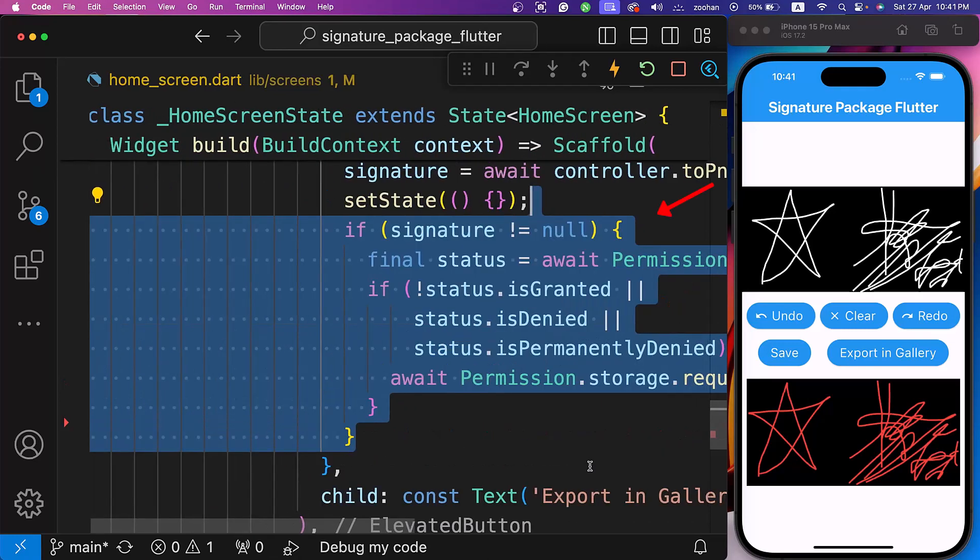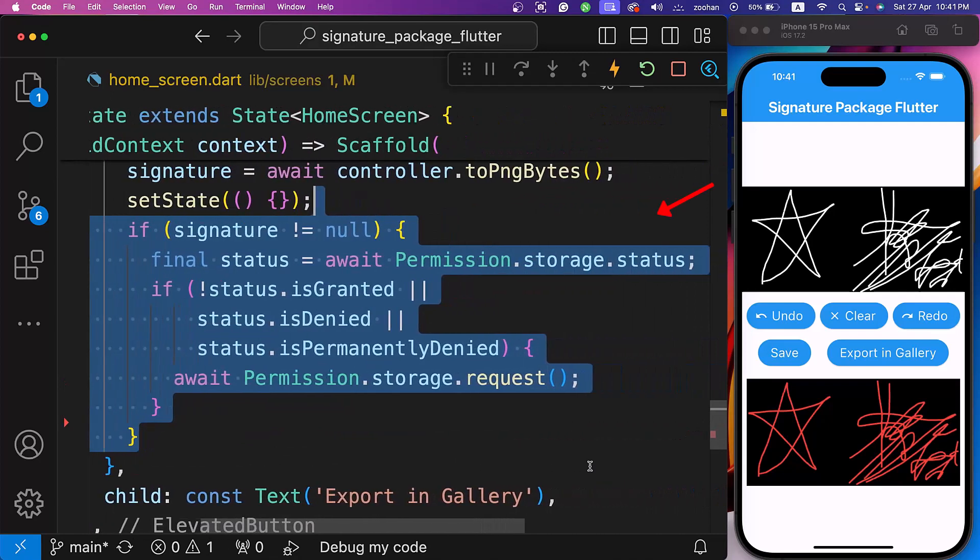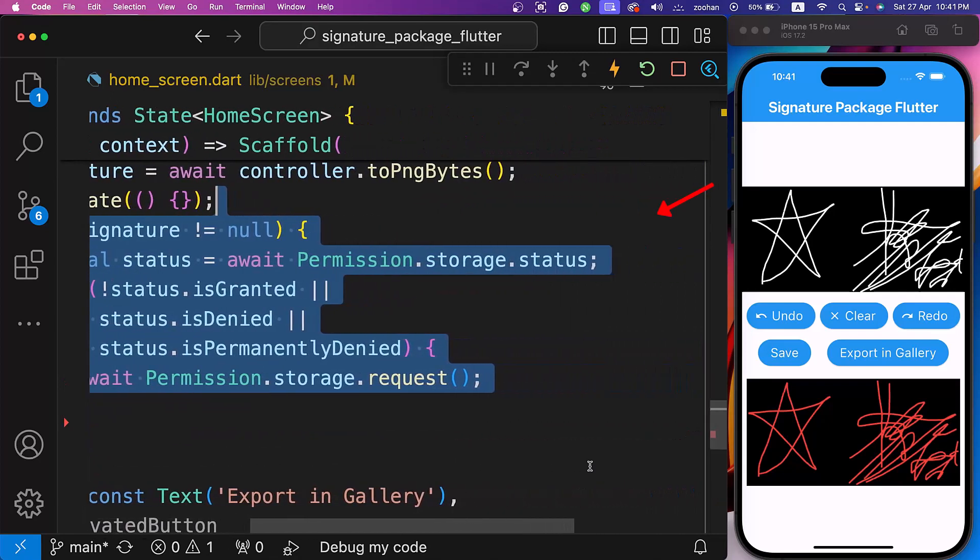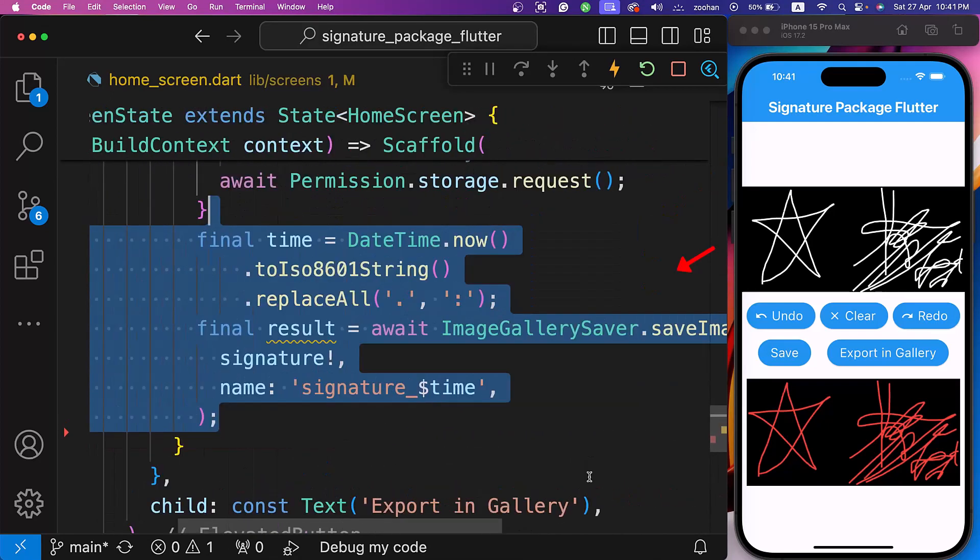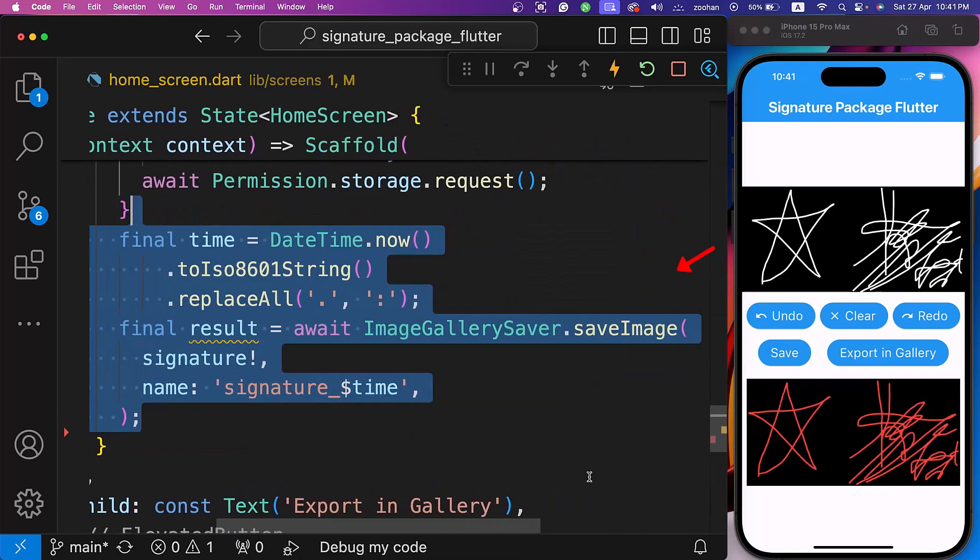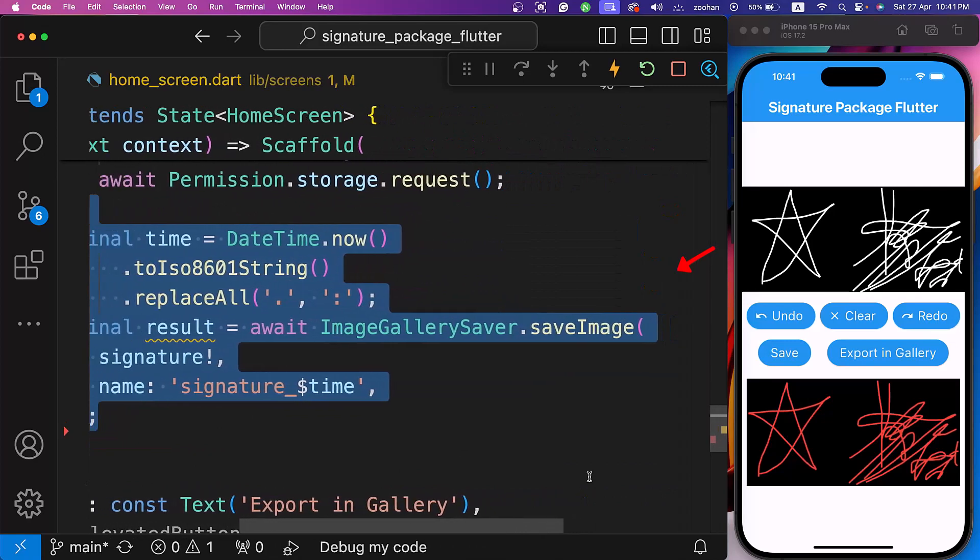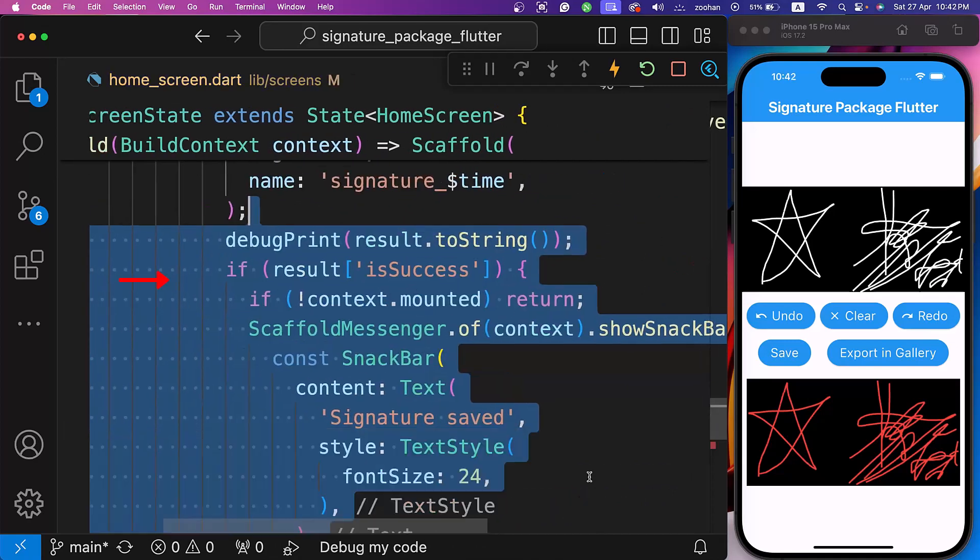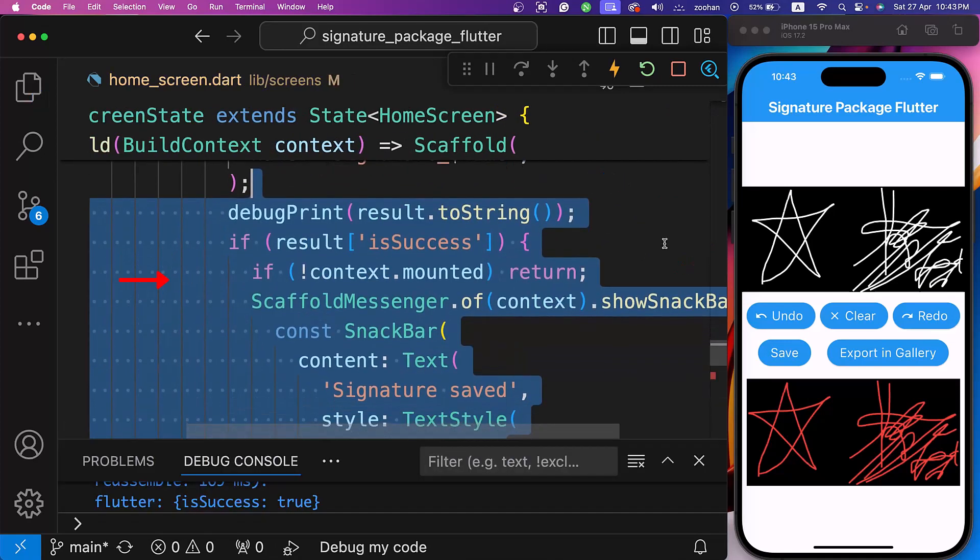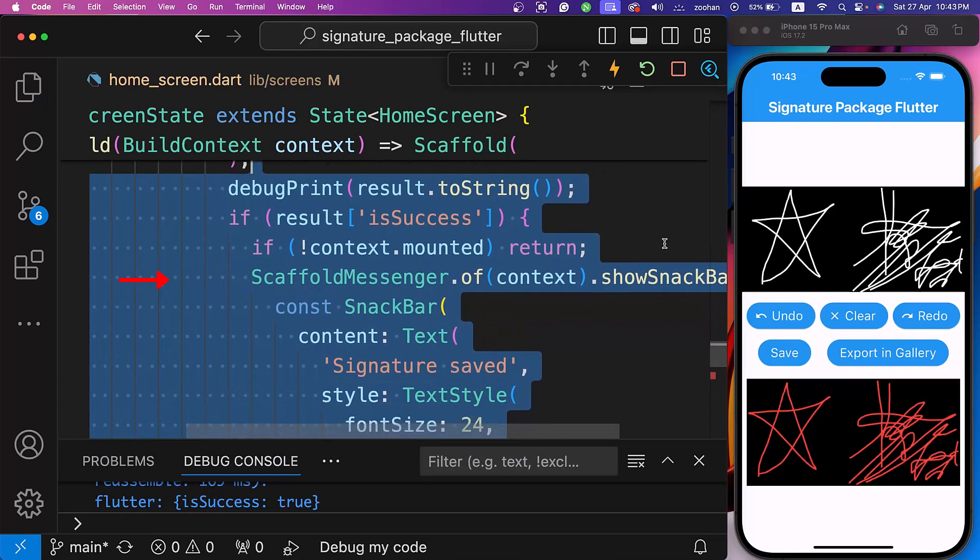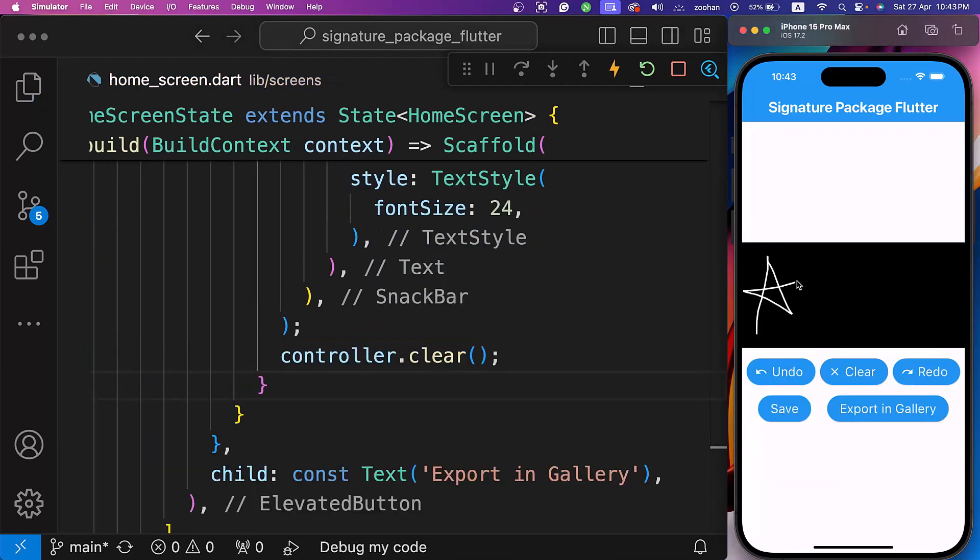If the signature is not null, prompt the user for storage permission using the permission handler package. Let's save the image using the save image method from the image gallery saver package class. If successful, display the signature saved text in the snack bar, and clear the controller also. Now our signature pad functionality in our Flutter app has been completed.